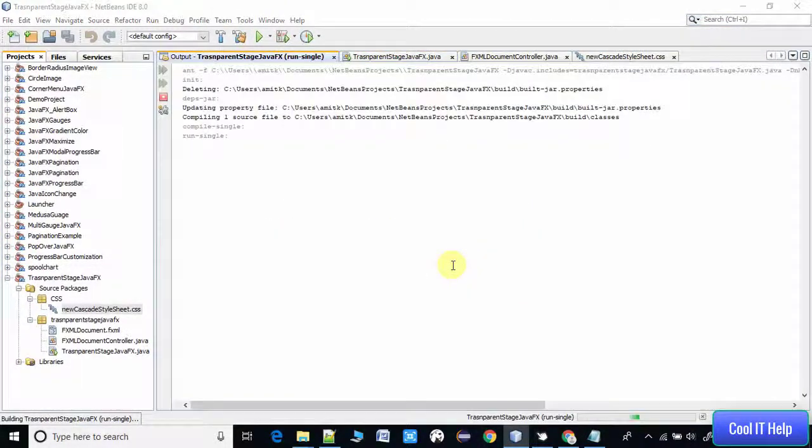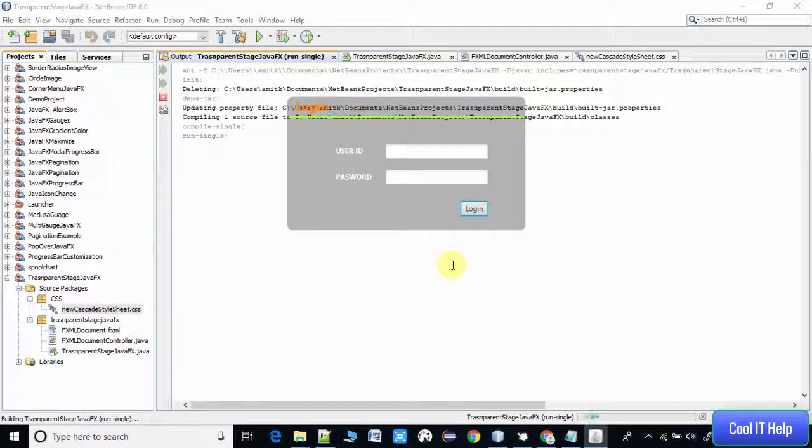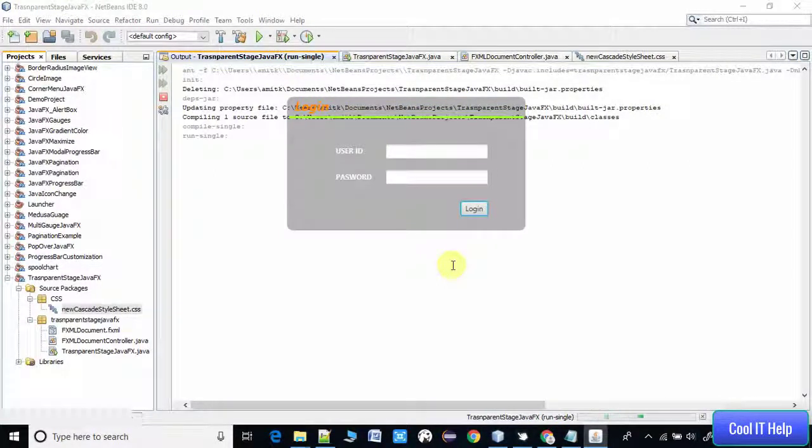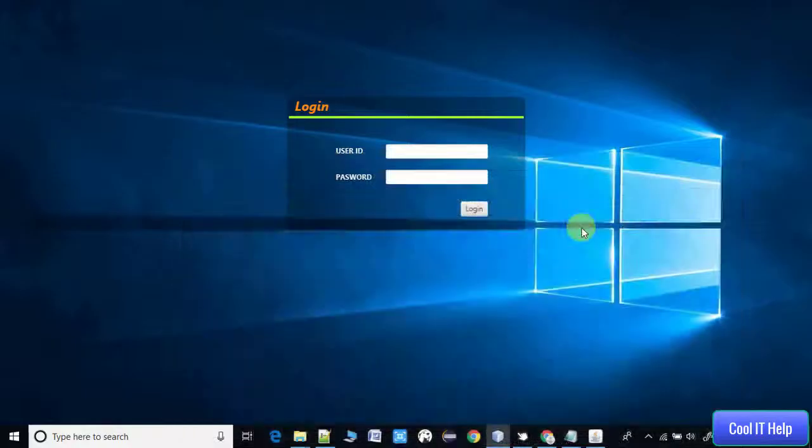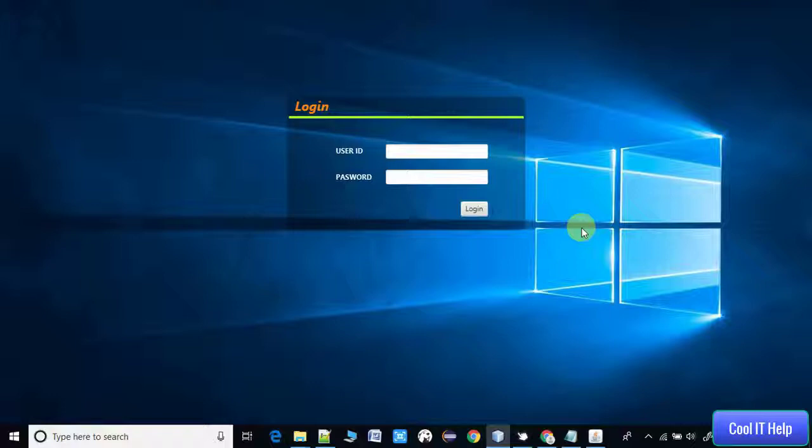You can see we have reduced from 0.5 to 0.3, then the transparency is increased. You can see it on the windows because the transparency will be observed if we have some dark background just behind the stage.